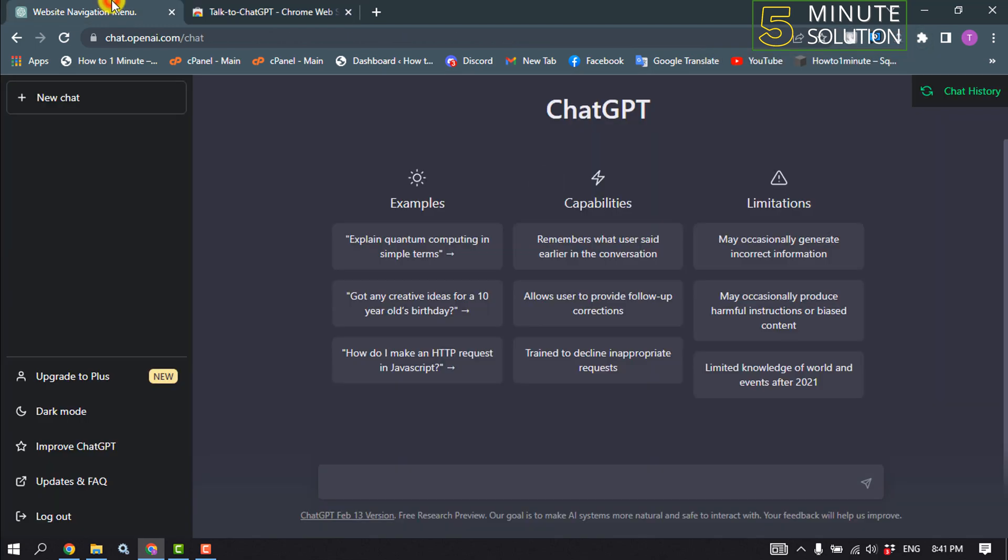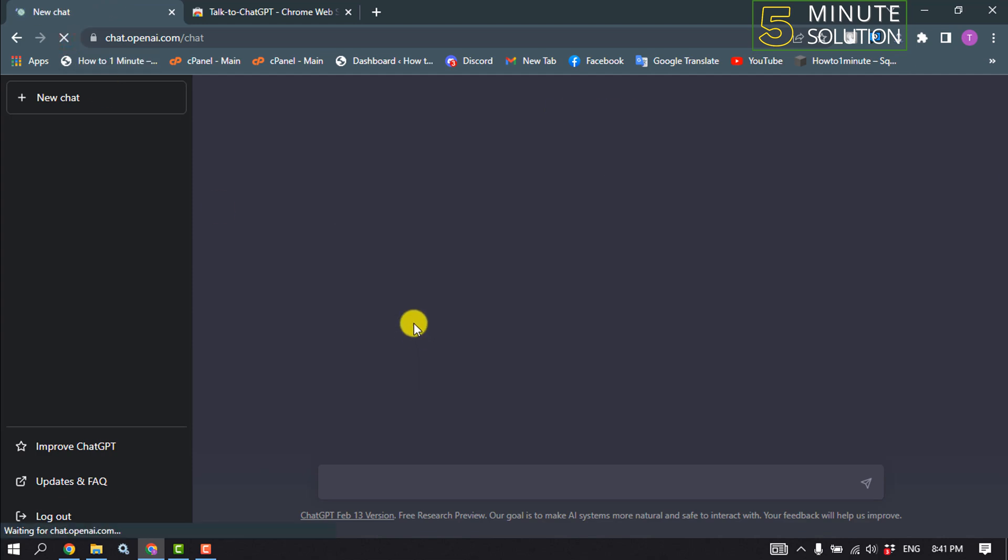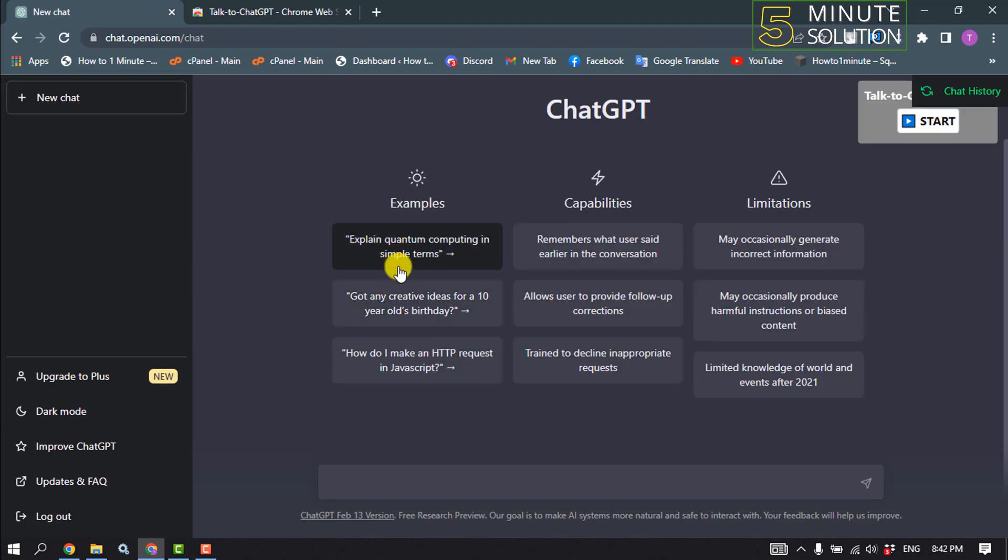And now go to your ChatGPT and make sure to reload. I'm going to click this example here.